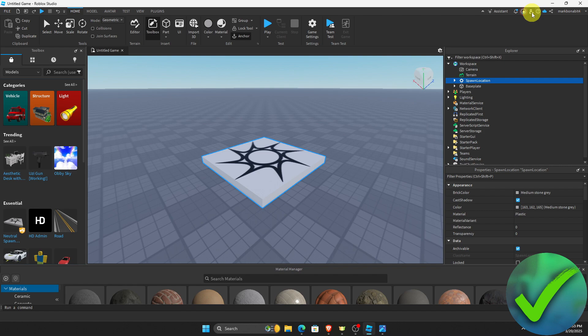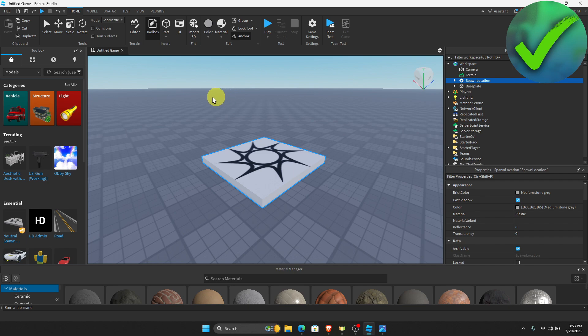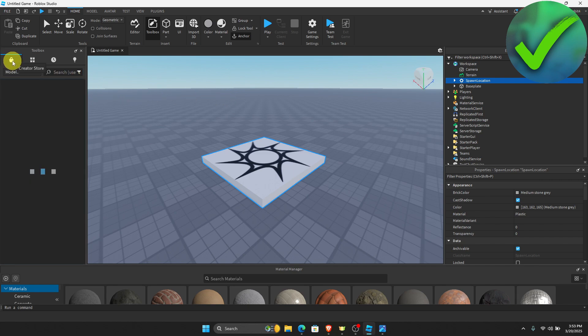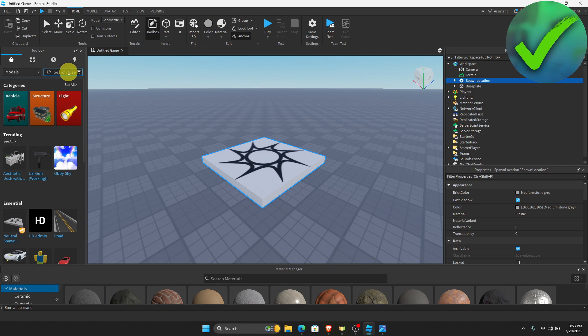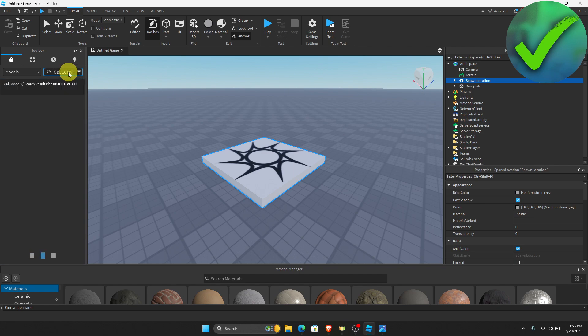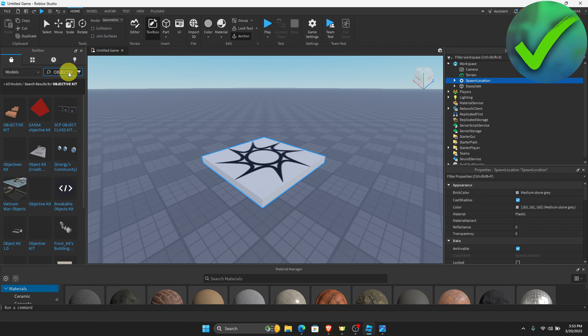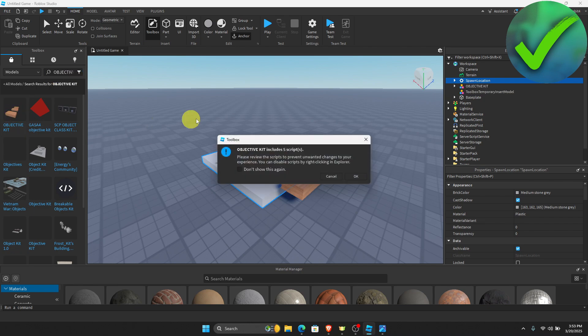The next thing that we need to do once you publish it is to go to the Toolbox and make sure that you are in the Creator Store. On the search bar, just search for 'objective kit' and then click enter and choose this objective kit. Just click it and then click okay.